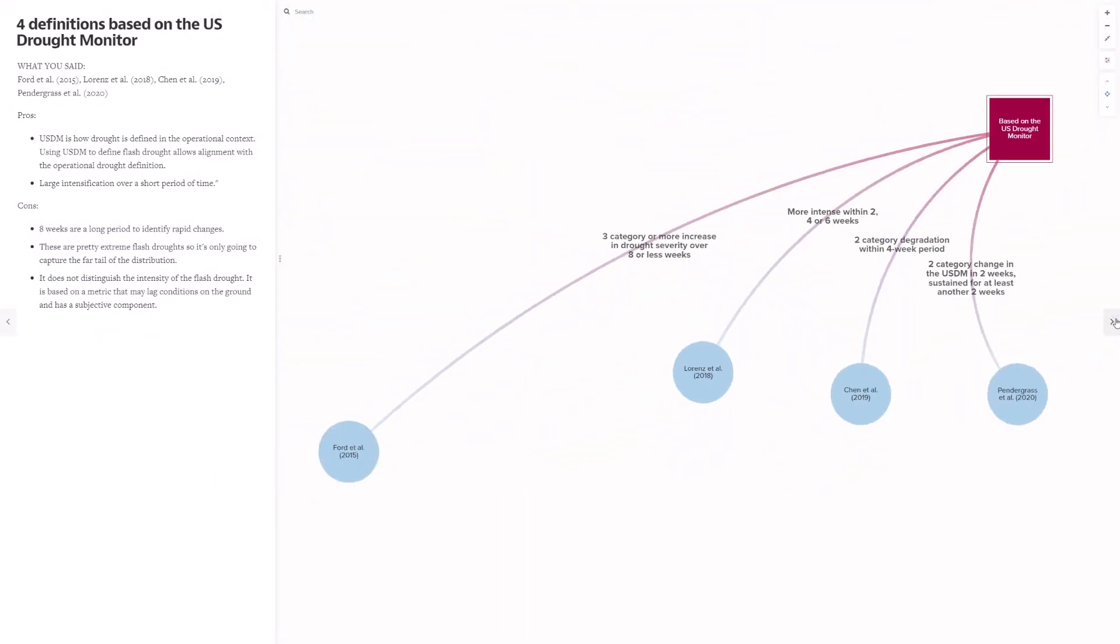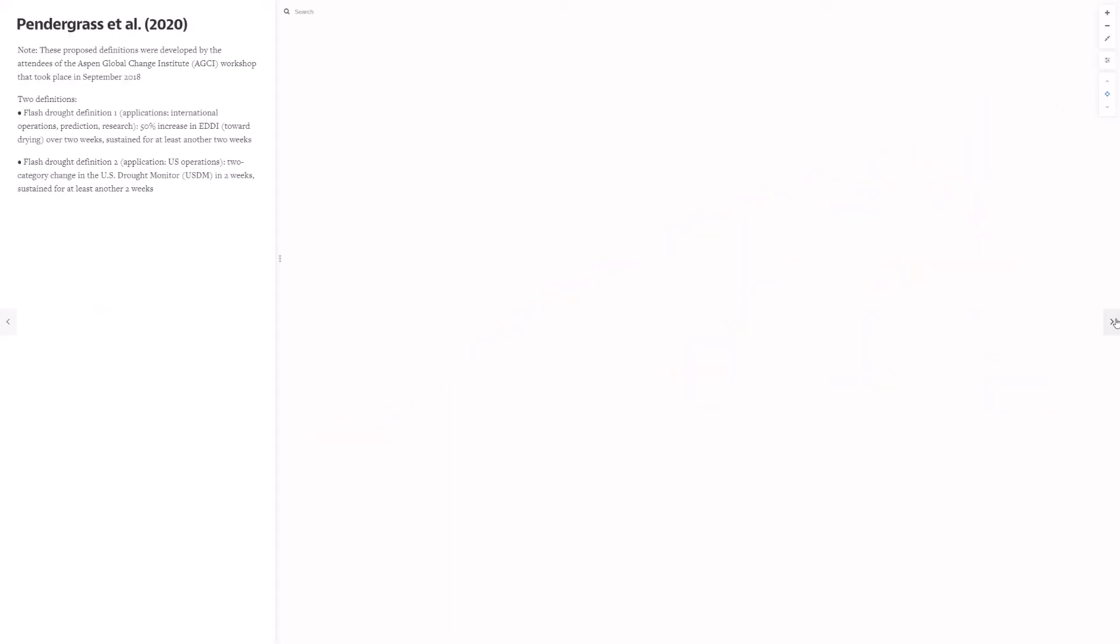Four definitions were based on, they based the concept of flash drought on the U.S. drought monitor. Each with their own pros and cons, which I won't go into in detail, but in general, mostly the comments received on these centered around the ease of access of the data, as a pro, and the operational nature of the U.S. drought monitor, also a pro. However, there were questions about the period of time that should be considered to define a flash drought. Of the four papers listed here, each used different periods to define a flash drought.